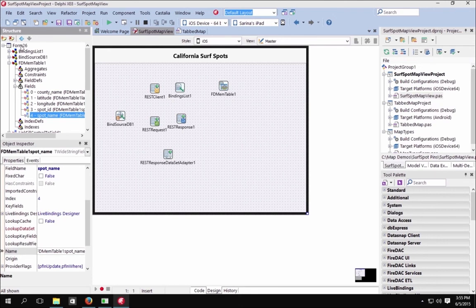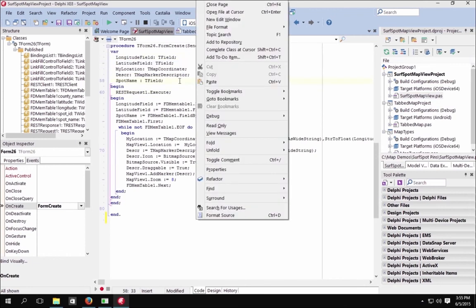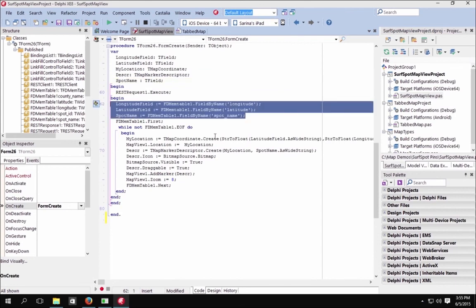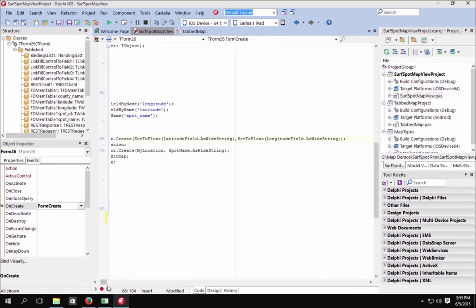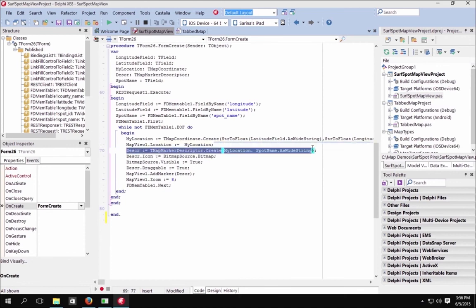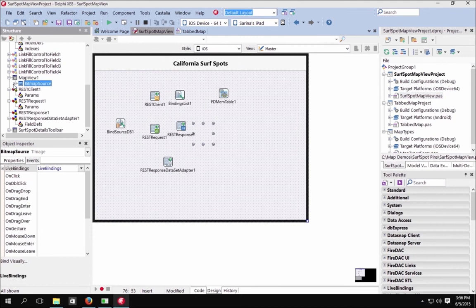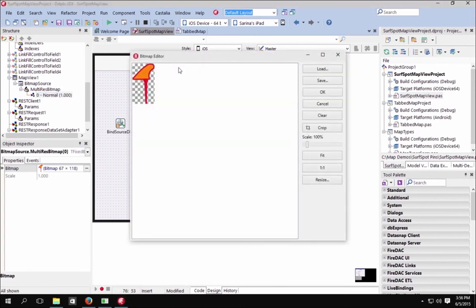Looking at the code, we've set up an OnFormCreate event that sets up the longitude field, latitude field, my location descriptor, and the spot name. We execute the REST request first, then set the longitude, latitude, and spot name to the relevant FDMemTable fields using FDMemTable.FieldByName. We use the latitude and longitude from the REST API call to display the location on the map, using our custom icon to identify each location and the spot name as the annotation. There's a surf fin icon set to invisible, only shown once locations have been identified and the REST request executed.